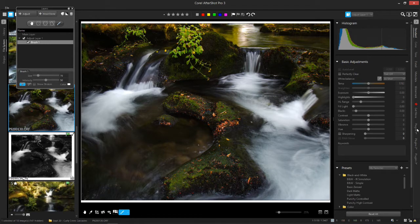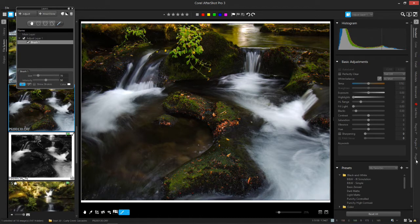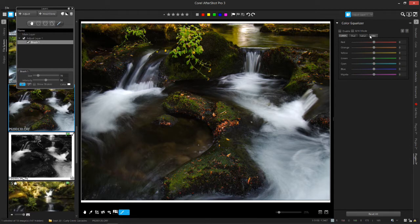So in your plugins, depending on how many plugins you have, you'll have a different number of tabs possibly. I have a color equalizer and this has a number of tabs as well. This has vibrance, saturation, hue, and luminance.